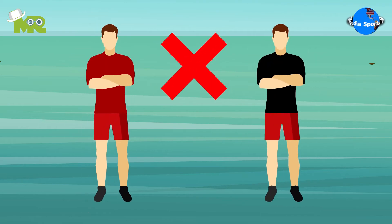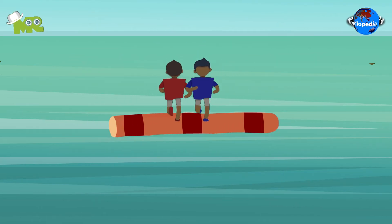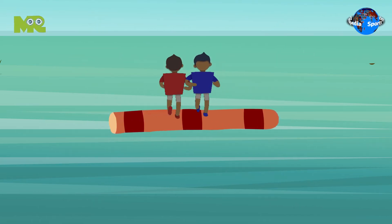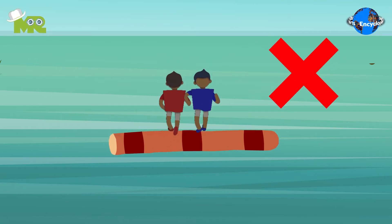Participants are strictly prohibited from any sort of physical contact such as crossing the log's centerline and spitting something on the opponent's face.